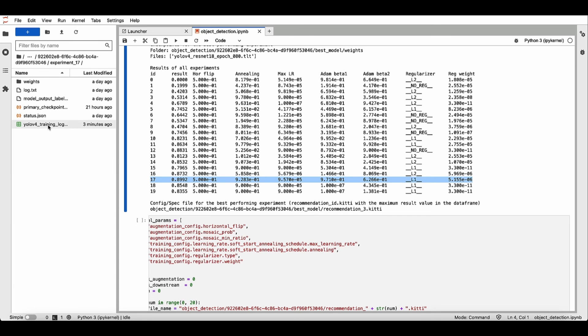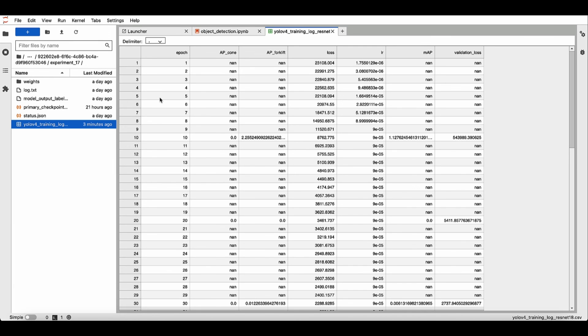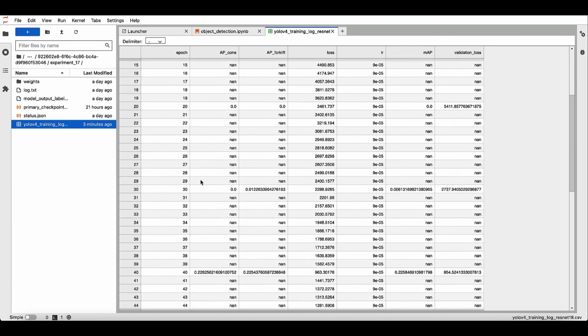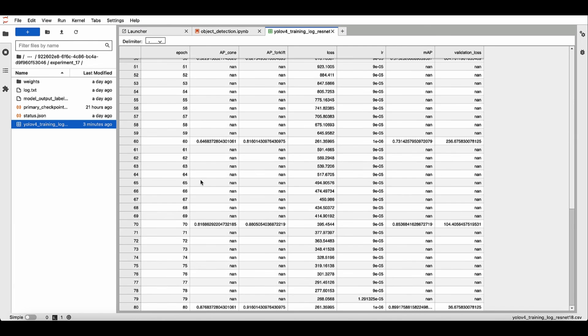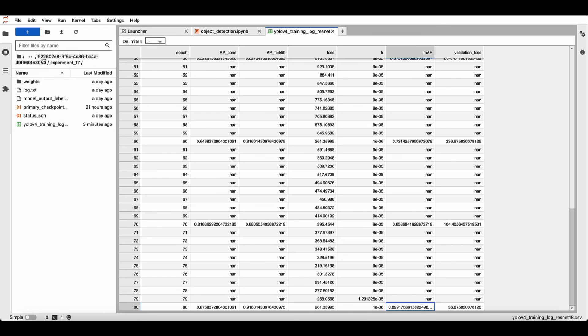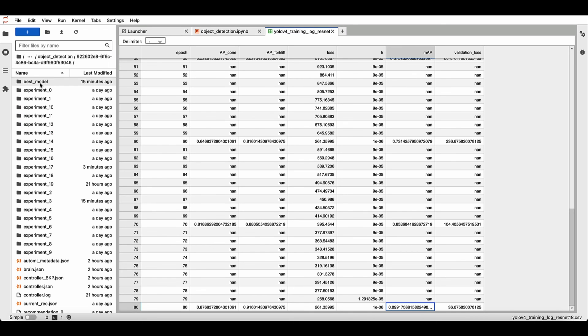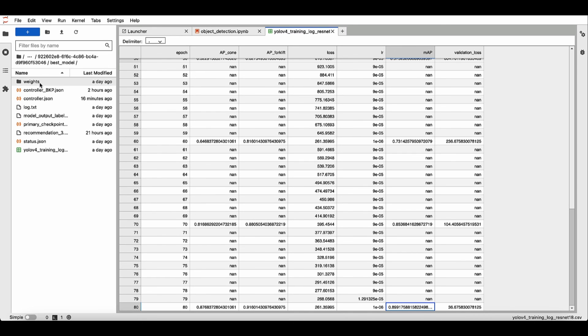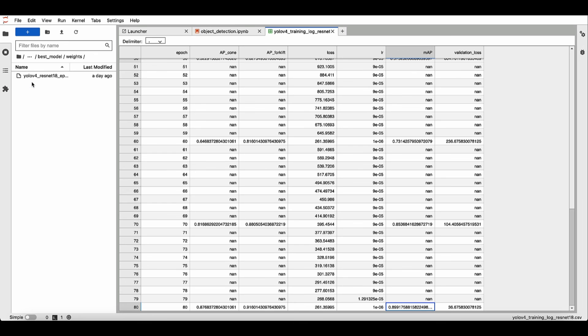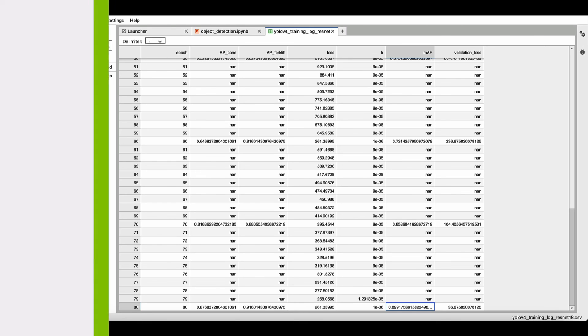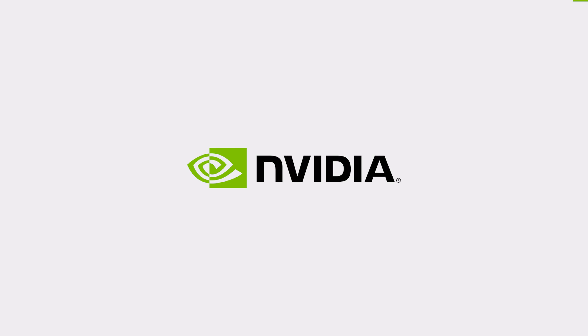Here, if you open up the training log CSV, it shows the loss, the average precision of each class, and the mean average precision. You can go to the best model directory and download the best model.